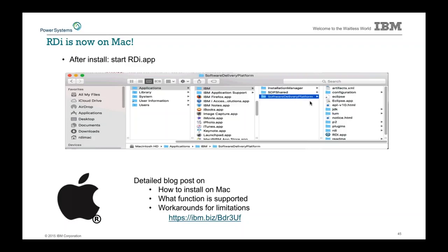We've got a blog post showing how to get it installed and what is and isn't supported. There are a few things different in the Mac version versus the Windows version — some native code that runs on Windows was not moved to Mac at this point. It's a pretty minor list, but things you might want to be aware of, as well as how to work around the nuances of Mac versus Windows.